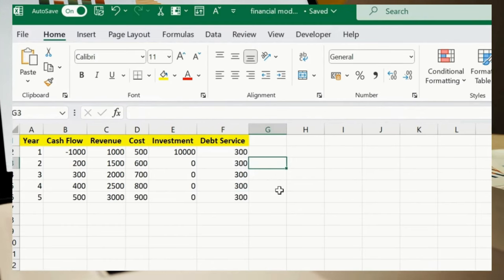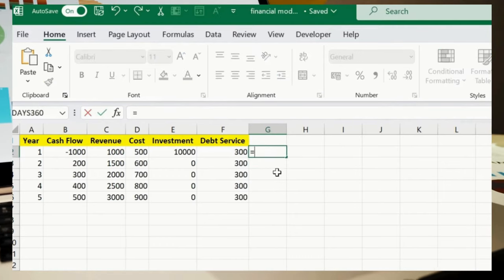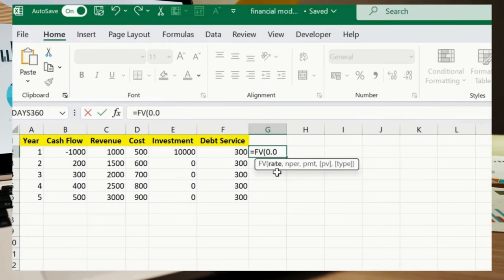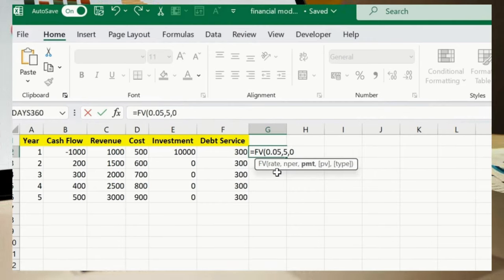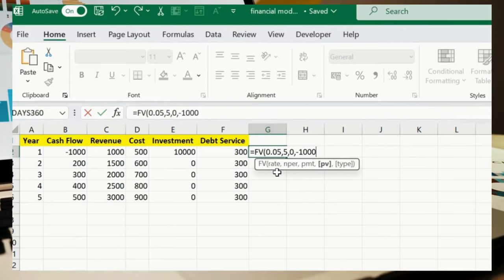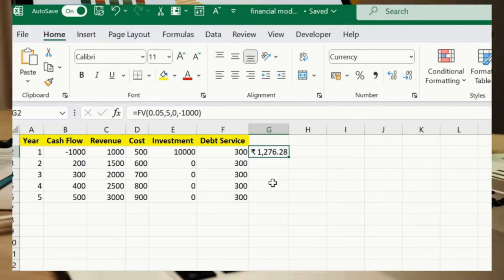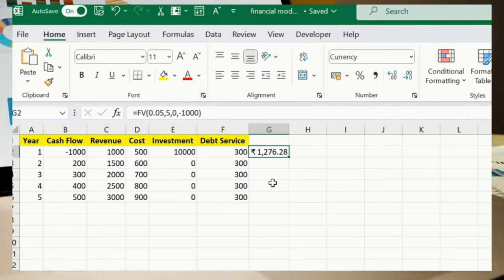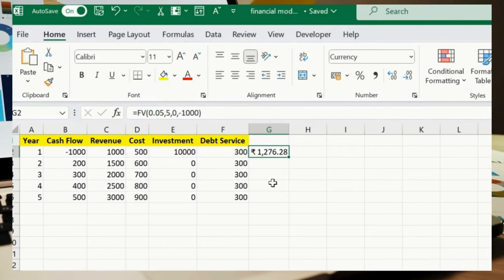Future Value (FV): =FV(0.05, 5, 0, -1000). NPER is 5, PV is -1000. Press Enter to see the result. This calculates the future value of an investment with a 5% annual interest rate over 5 years. Next, Present Value (PV): =PV(0.05, 5, -200). Press Enter. This calculates the present value of an annuity with a 5% annual interest rate over 5 years with payments of 200.